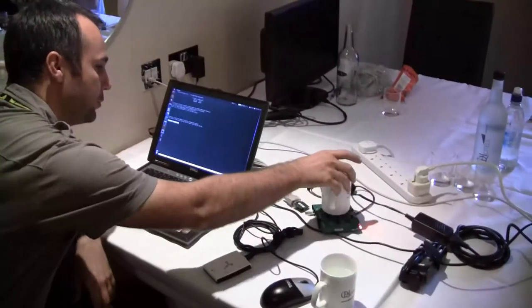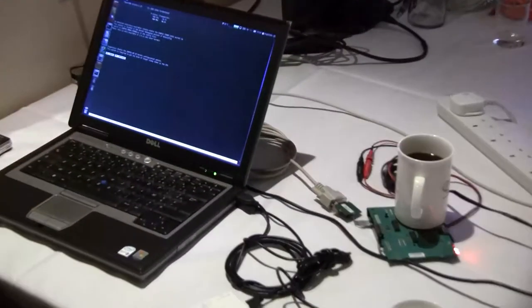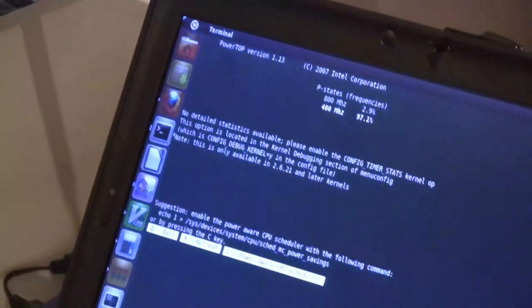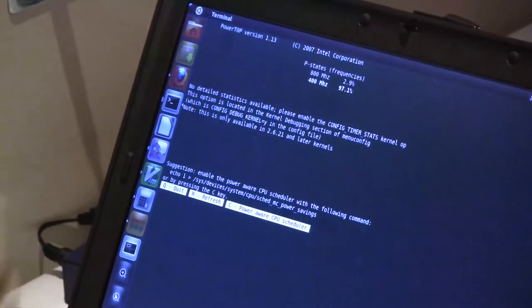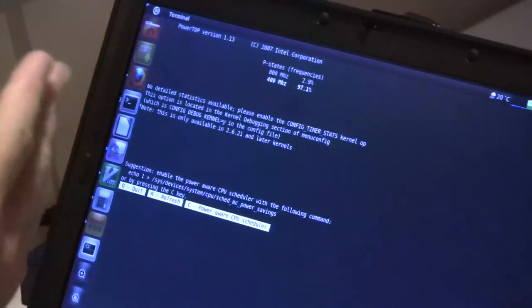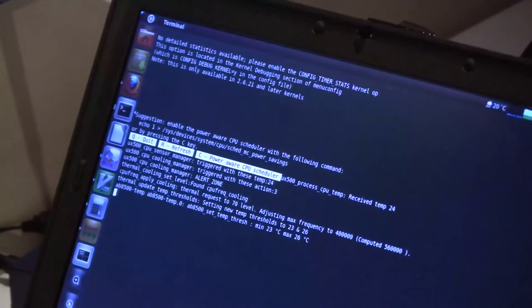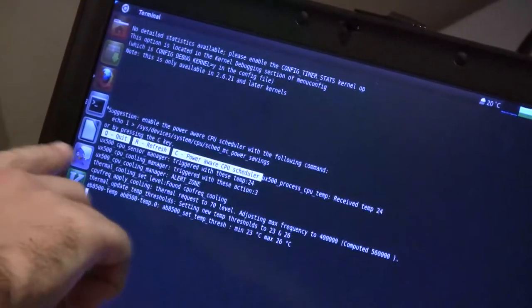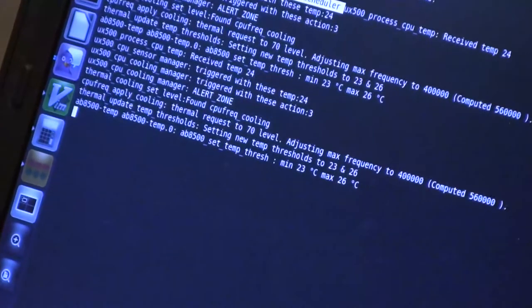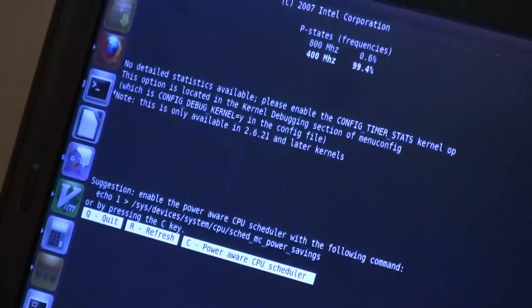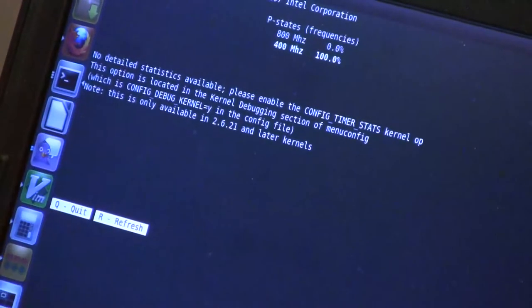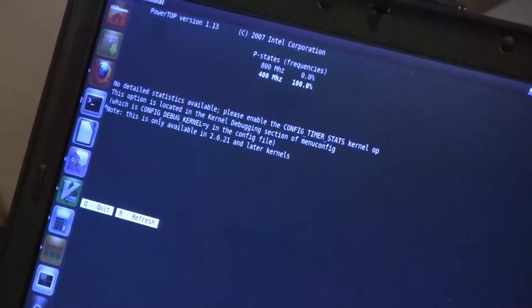So when I put my coffee on the board, the SOC temperature will increase. We can use both frequencies — we have two frequencies. Here we've got a message saying we are in the alert zone, meaning we have increased the temperature. In this case, we are just using the lowest frequency, 400 MHz.